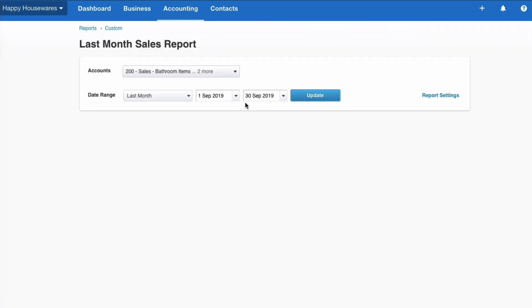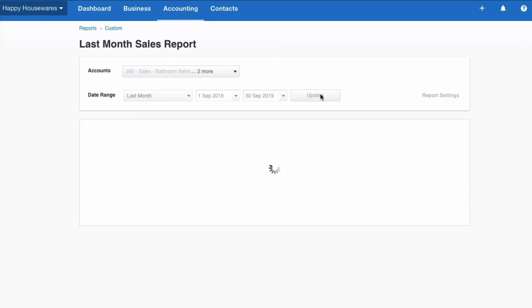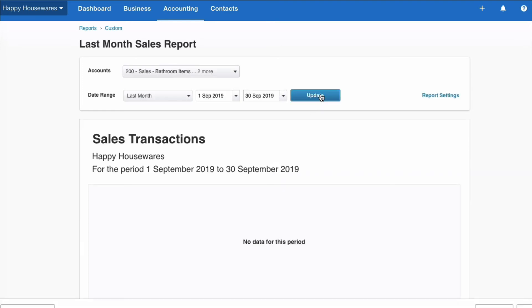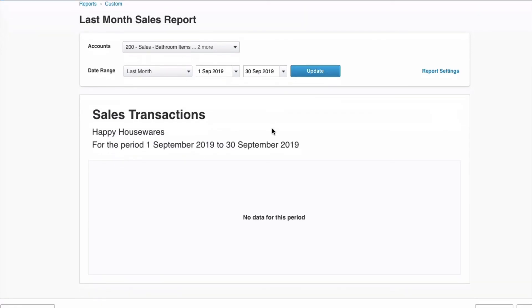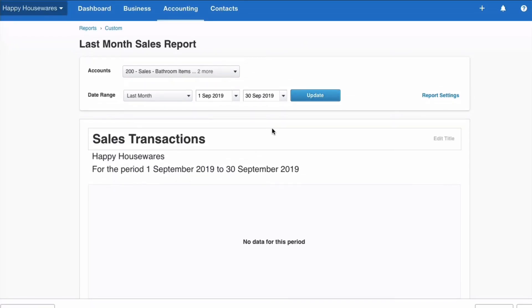And once you select your custom report, you can see it's got the name that you wanted, it's got the accounts that you've chosen, it already picks up last month. And if we update, you get your information. There's no information on here, so that's why it's not giving us any. But that's where you get that report.